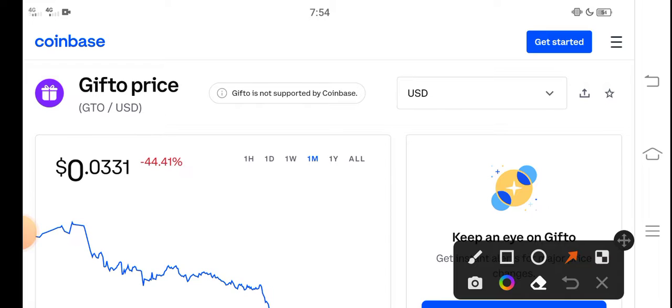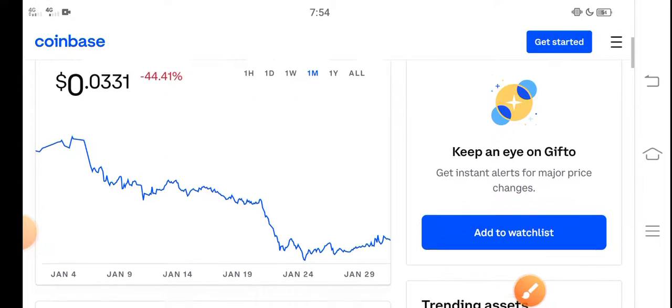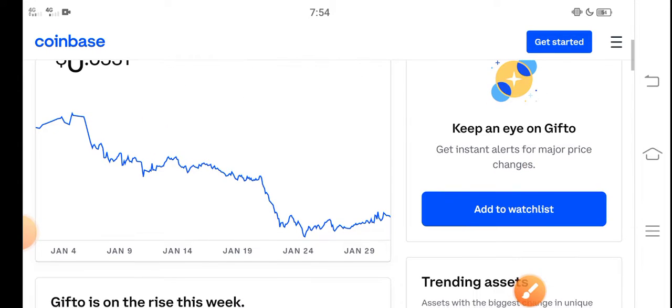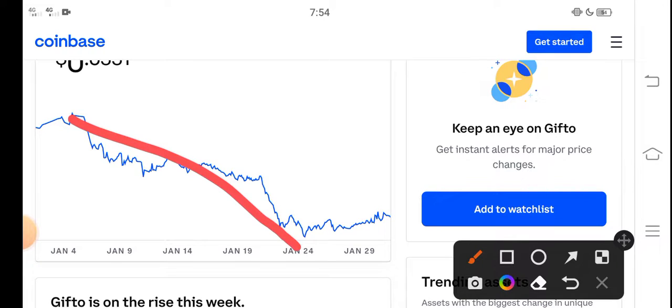February, you will get a huge profit because the Gifto token price has already dropped significantly. In the future, there are only pumping possibilities, so the price will pump. Before the price pumps, please invest your money in Gifto token. Please remember, I'm...